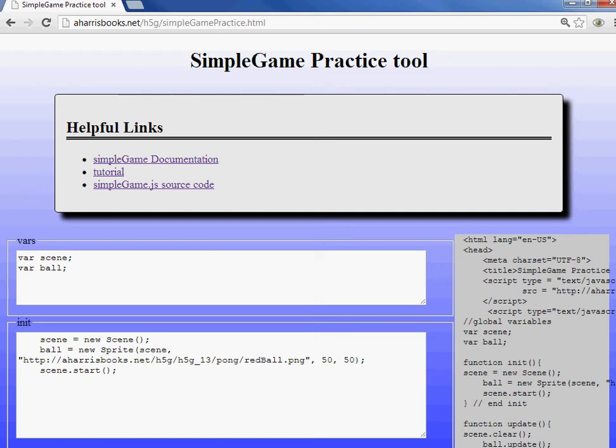Hi, my name is Andy Harris. I am a developer and author. I created a library called simplegame.js, which is a library for creating your own games in HTML5 and JavaScript. I've also written a number of books on web development and game development.